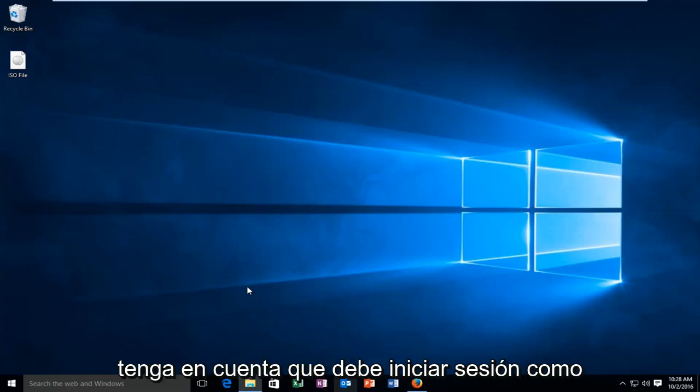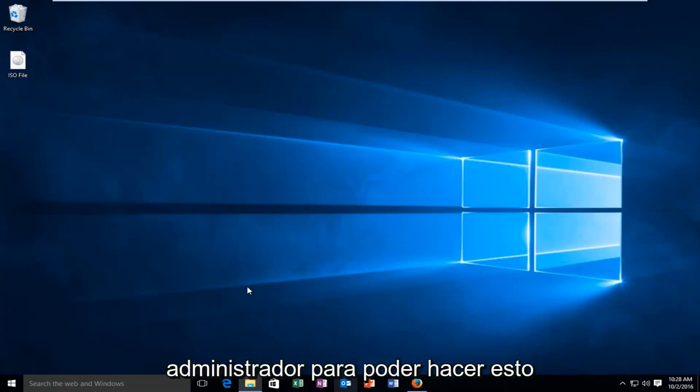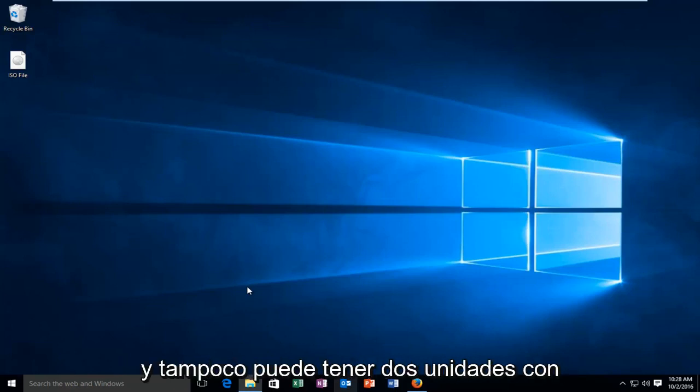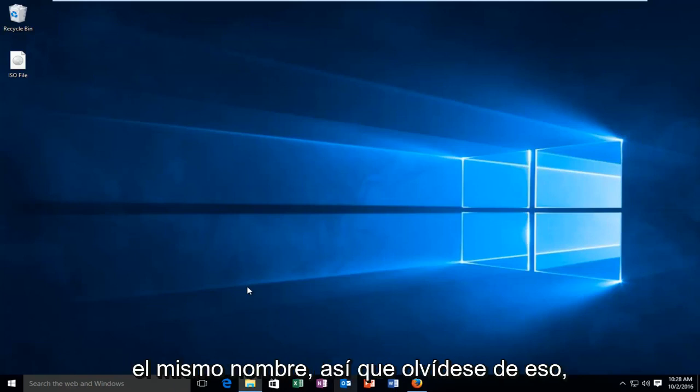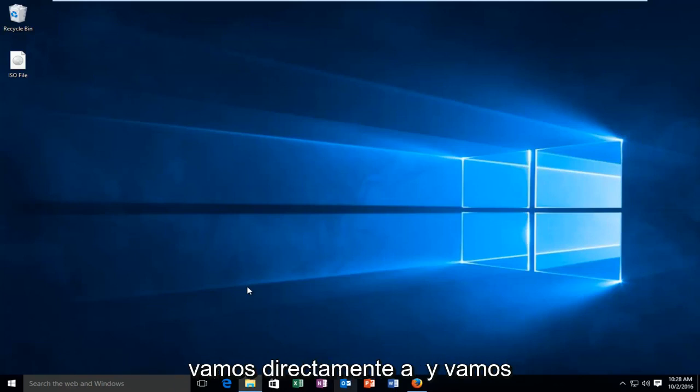Please know you have to be signed in as administrator in order to do this. And you can also not have two drives with the same name. So with that out of the way, let's jump right into it.